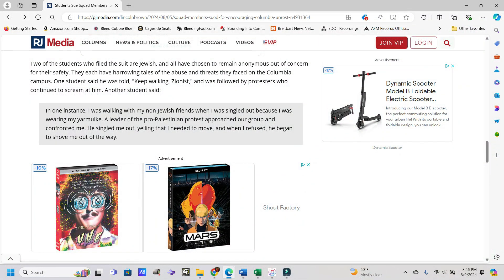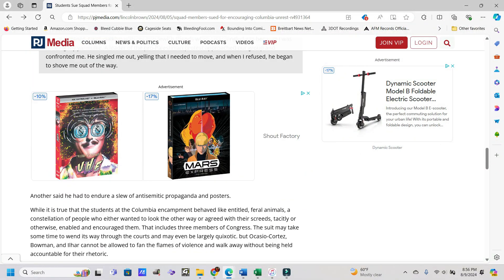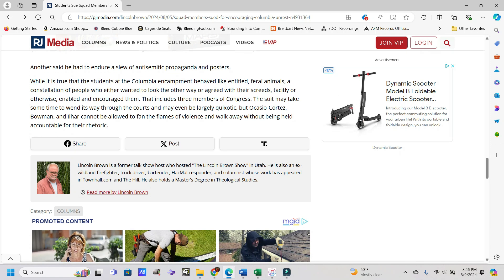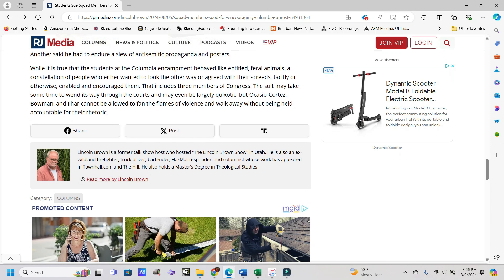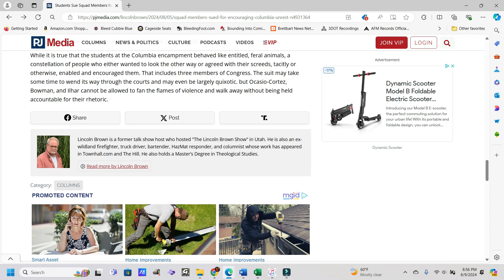Another student said, in one instance, I was walking with my non-Jewish friends when I was singled up because I was wearing my Yarmulke. A leader of the Palestinian protest approached our group and confronted me. He singled me out, yelling that I needed to move, and when I refused, he began to shove me out of the way. So this is completely anti-Semitic.